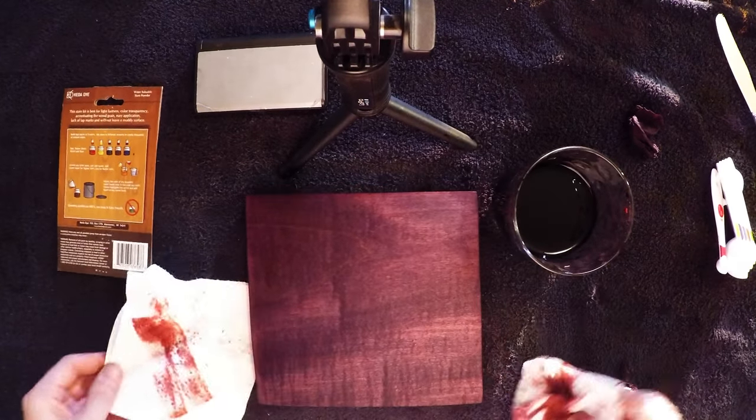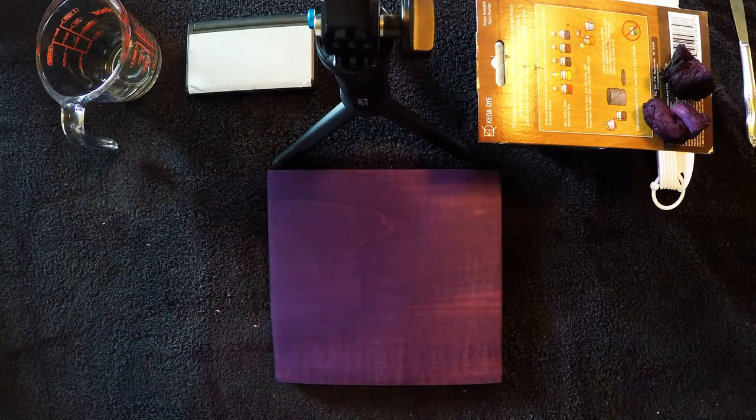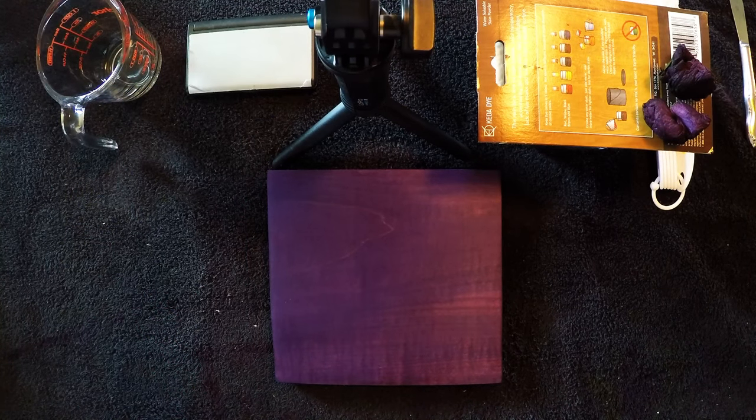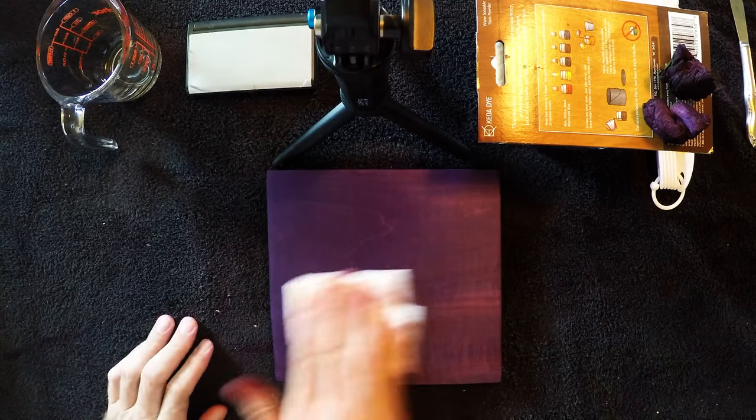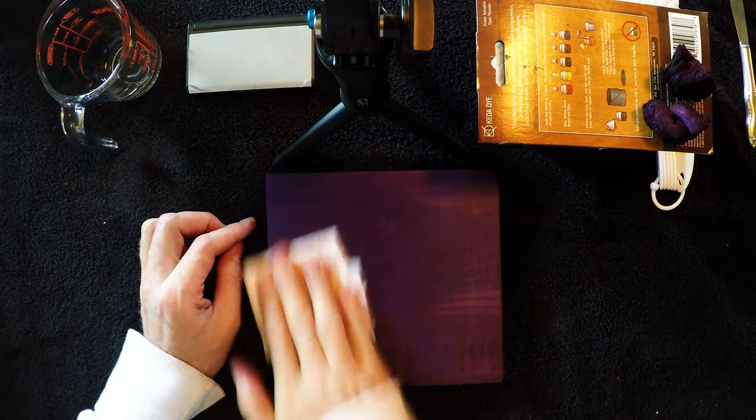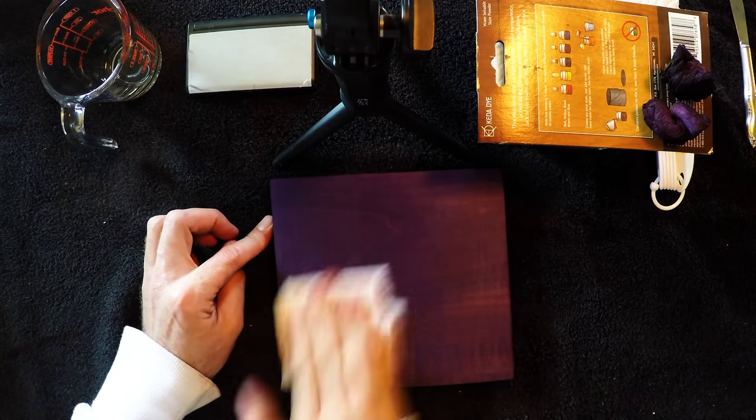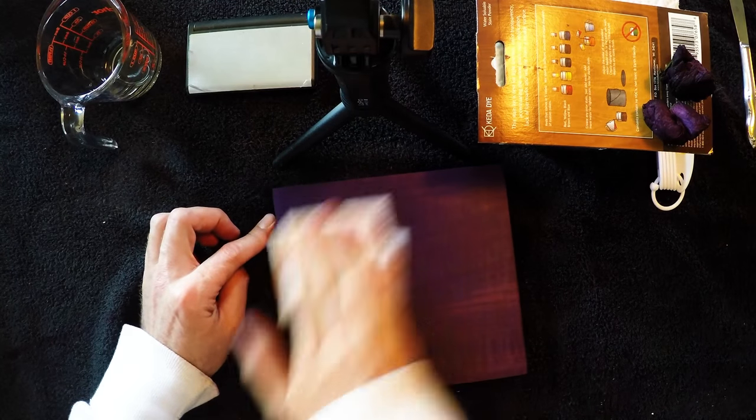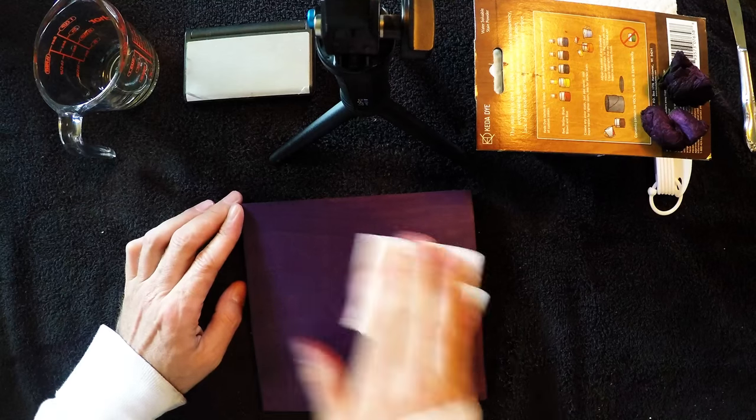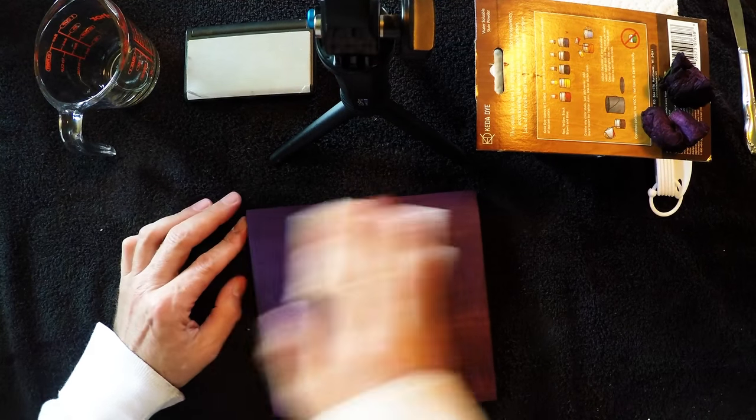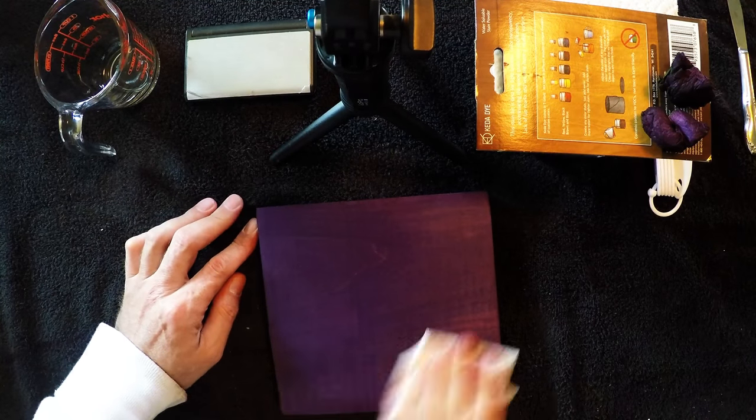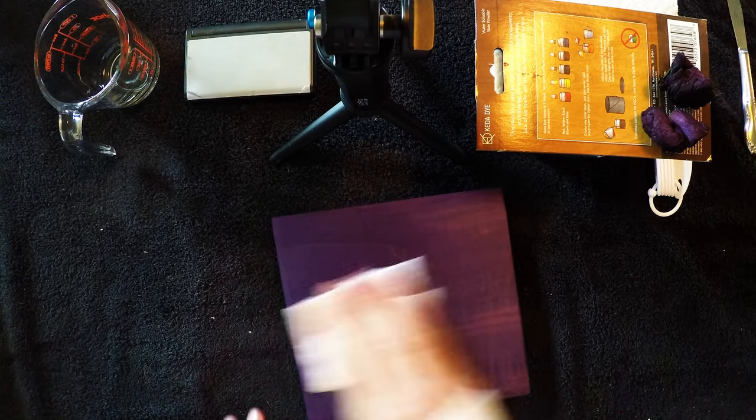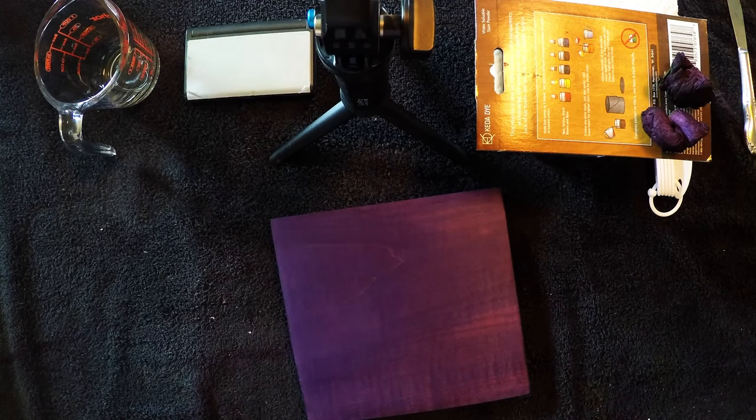This is dried out now. I ended up leaving this to dry for almost an hour. I'm wiping this down with a paper towel just to smooth the dyes off. This is actually a little bit darker than I originally thought it was going to be.